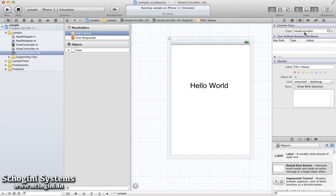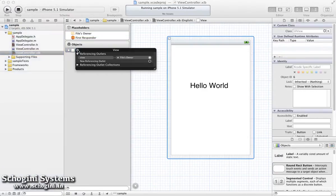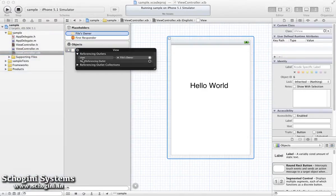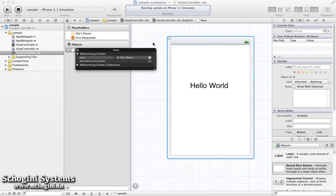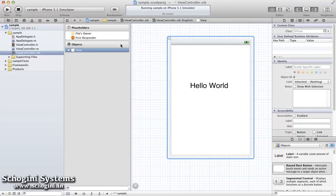Next step is to ensure that the main view of the Interface Builder is connected to the ViewOutlet of the FilesOwner. If this connection is not there, then the view won't be displayed while the class is executed.